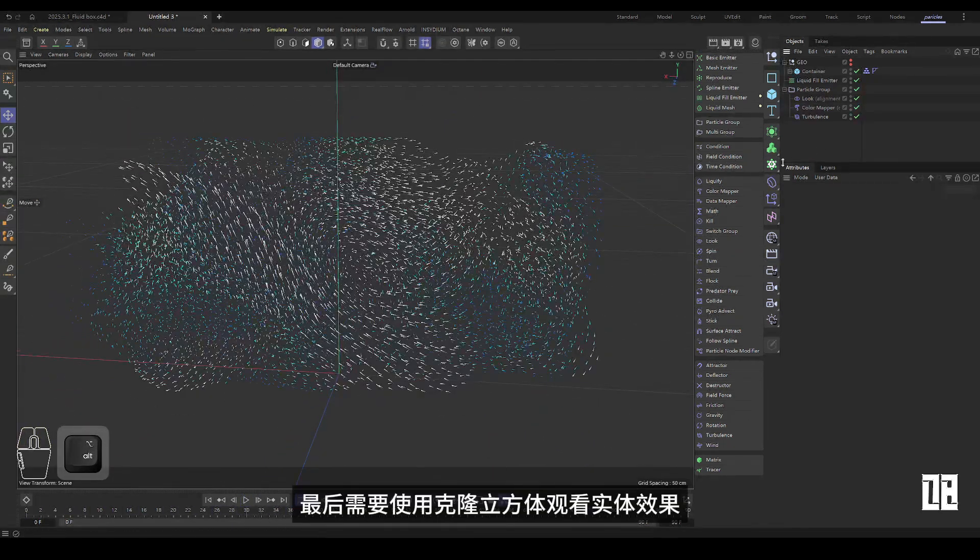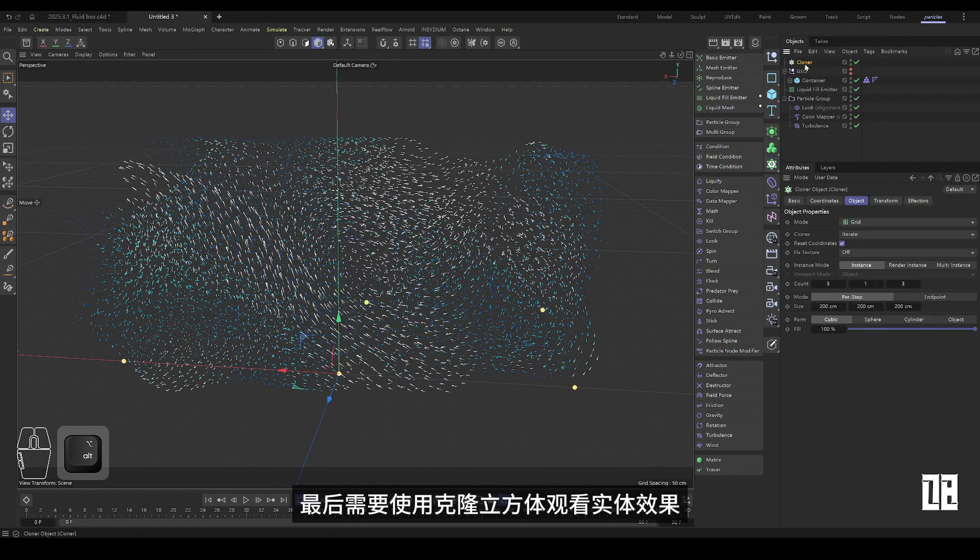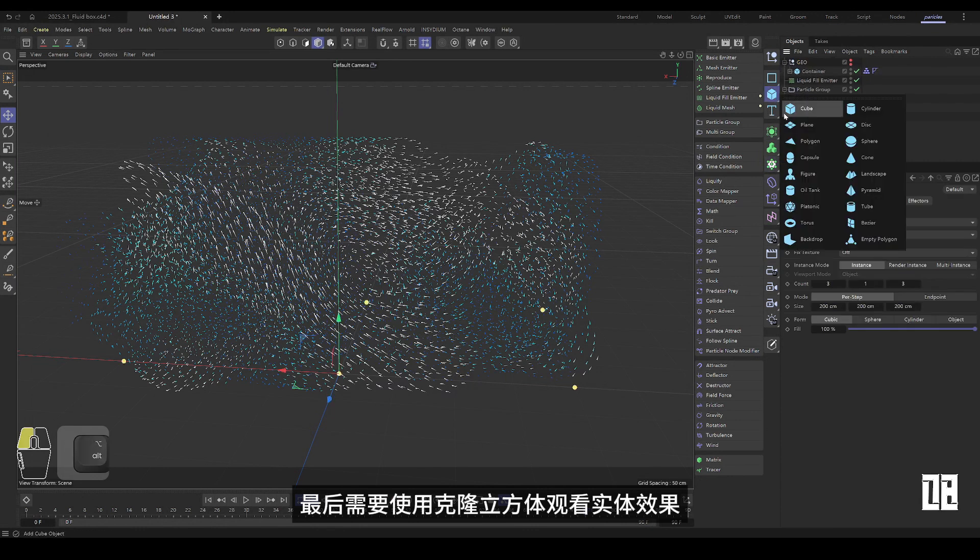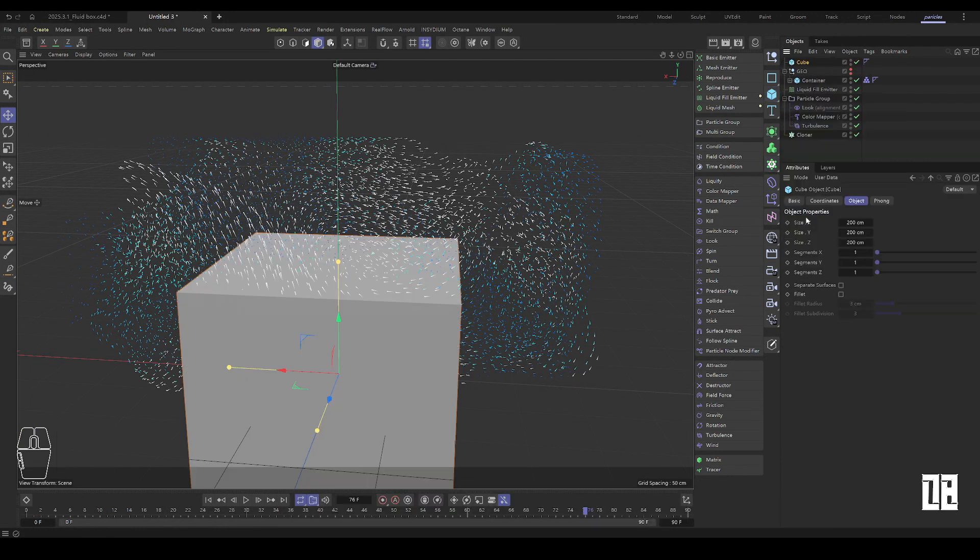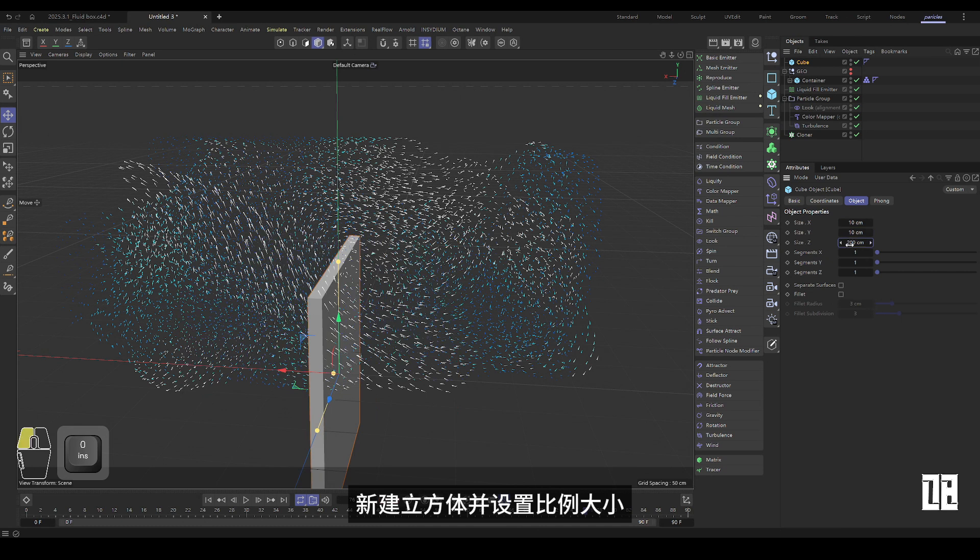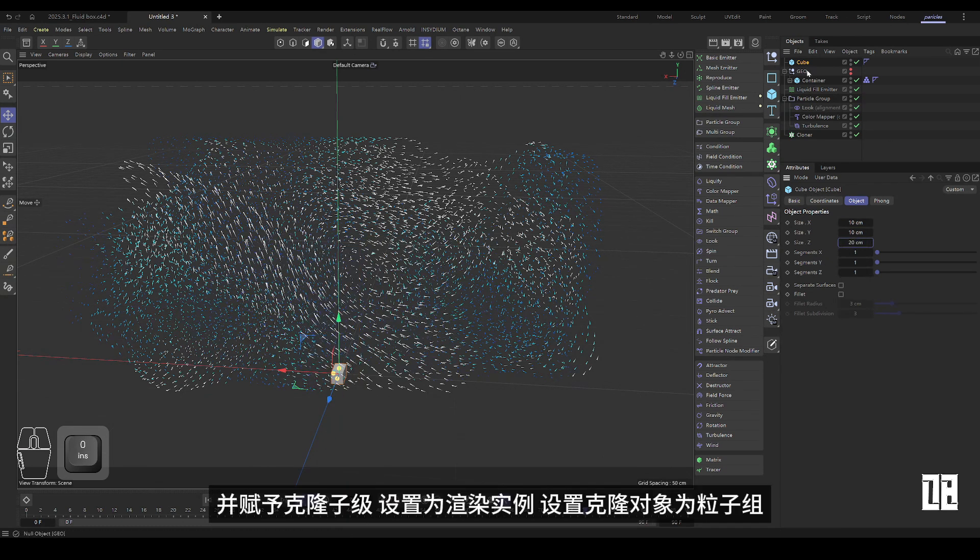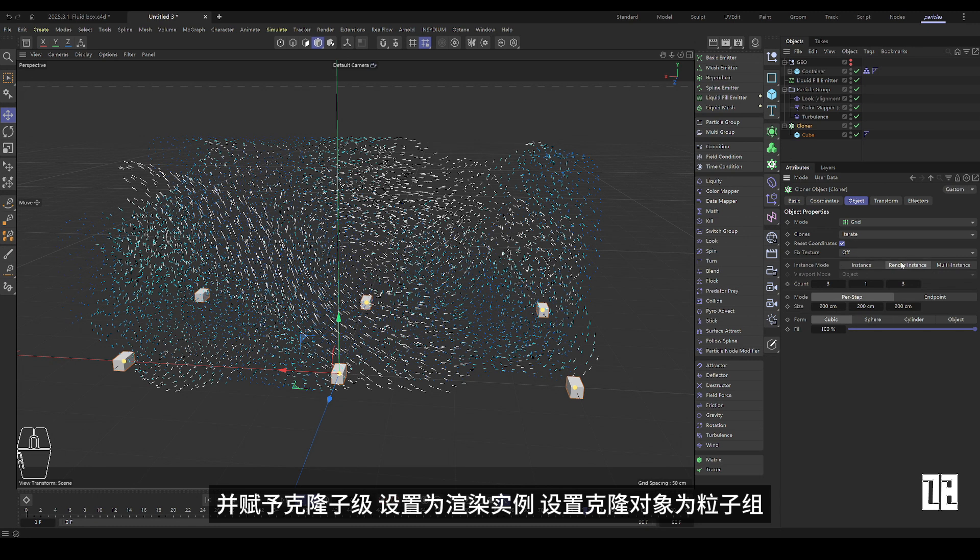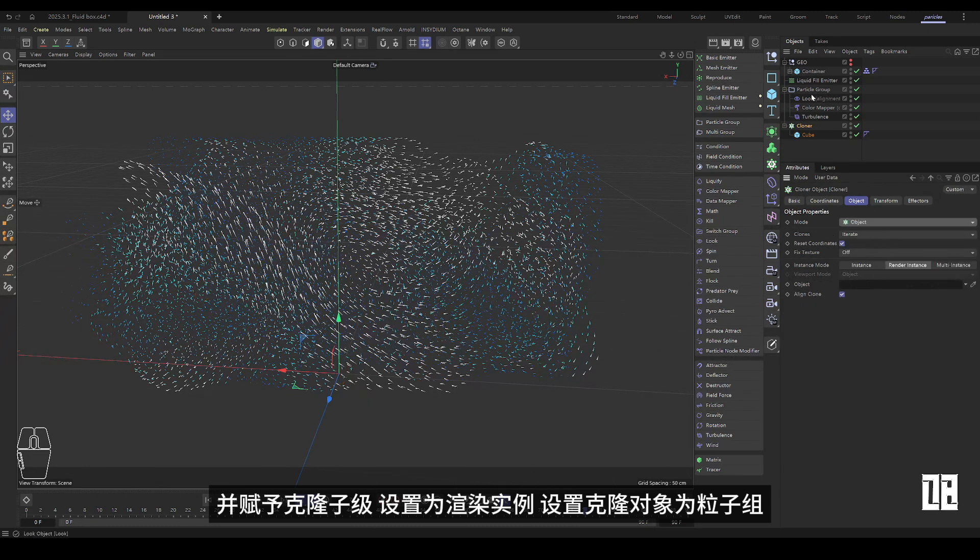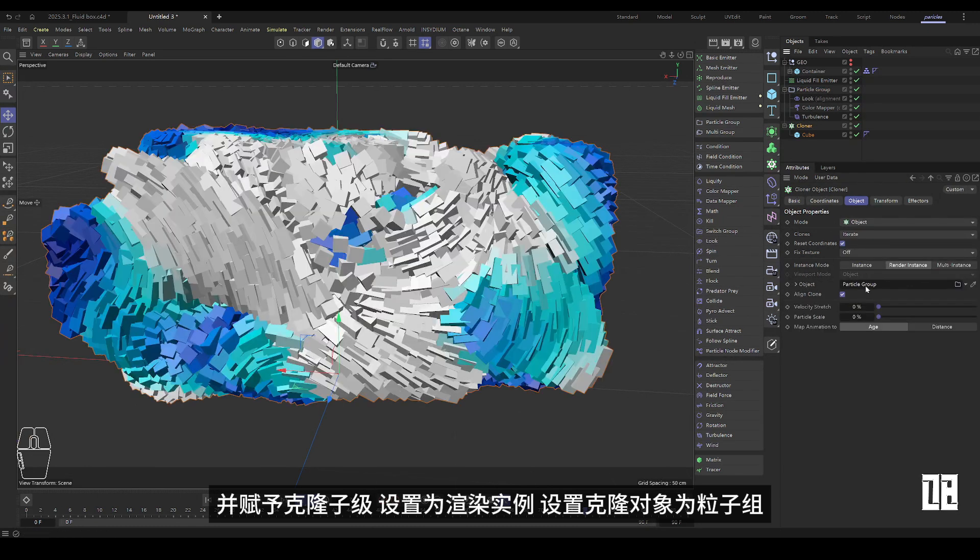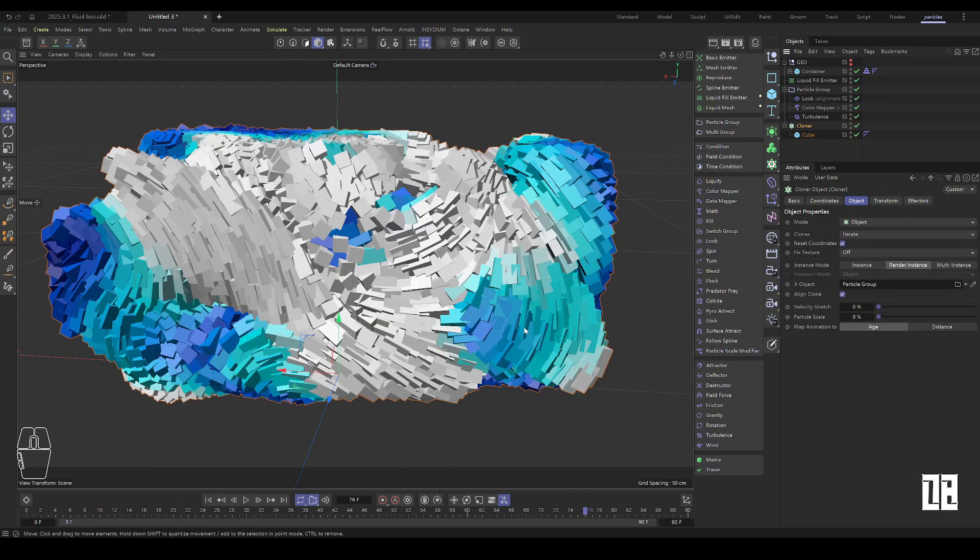Finally, you need to use the clone cube to watch the physical effect. Create a new cube and set the proportional size. And give the clone child level. Set it to render instance and set the clone object to particle group.